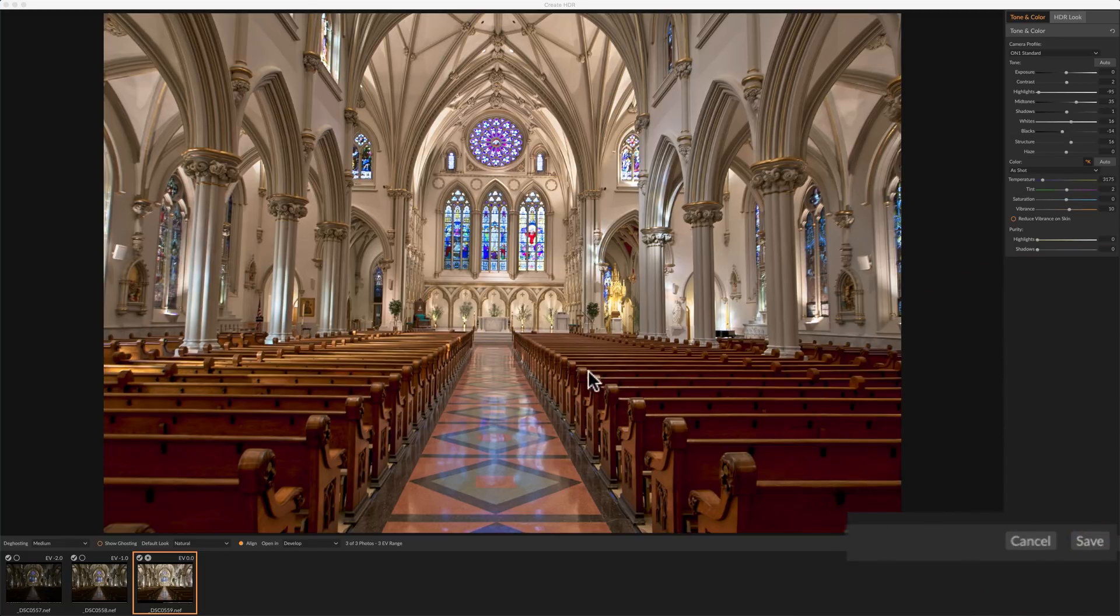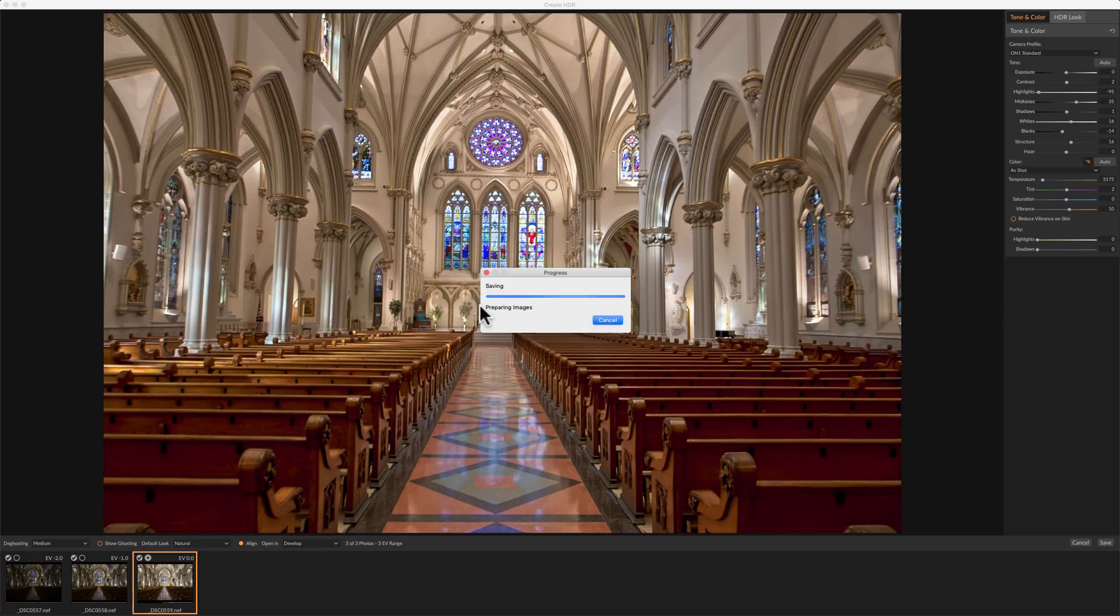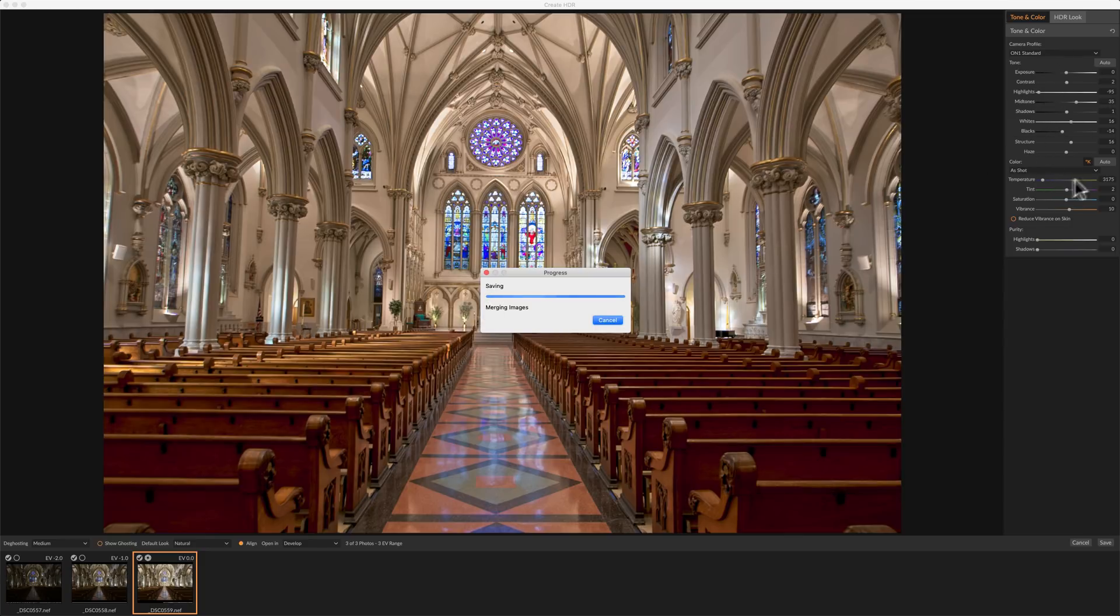And you could see now that it's going to come up with a progress box and it's going to create our HDR image. And when it's created, it's going to open up in the develop module. And you'll notice that the tone and color tab in the develop module will have these same settings in it because they're not permanent.